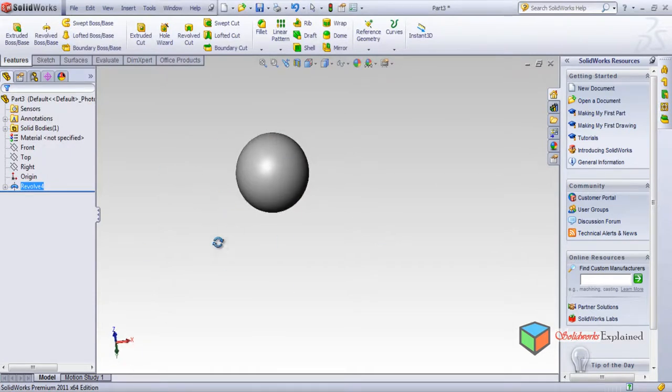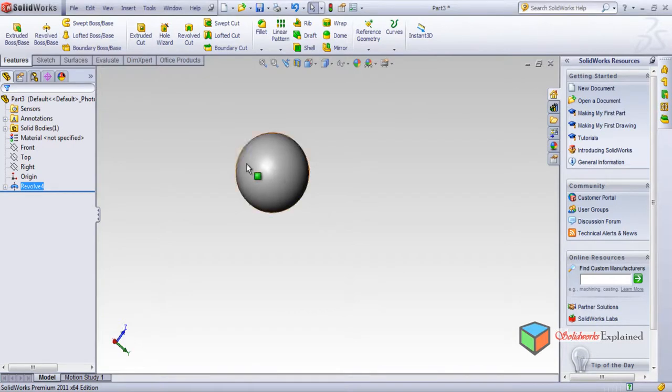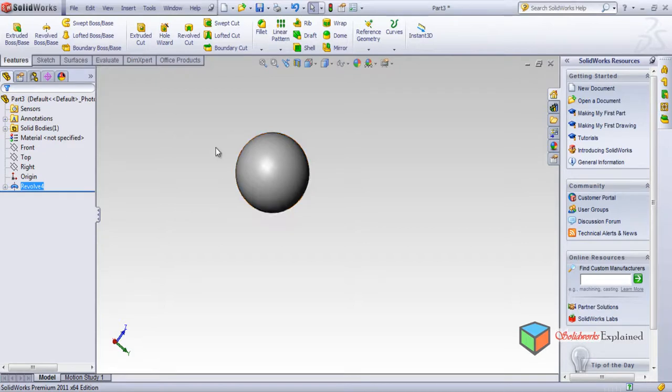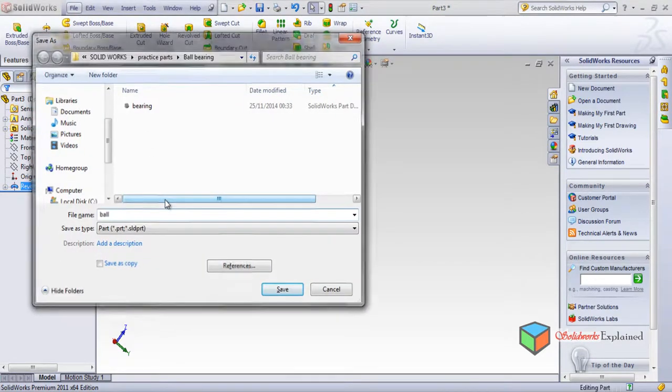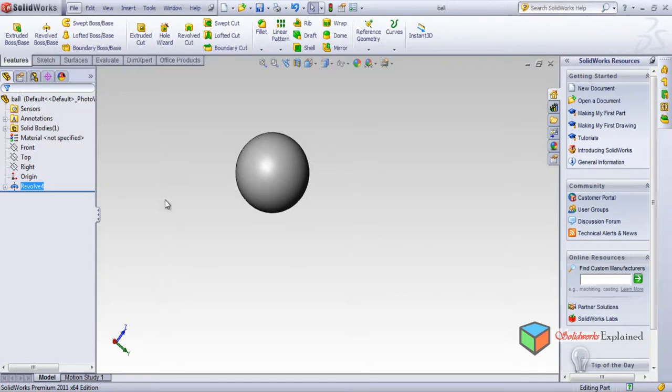Now you understand how to make a ball, like a semicircle with the centerline, and it revolves around, makes a sphere, not the whole complete circle. So again I will save this, control S, and I'll save this as ball. Save.